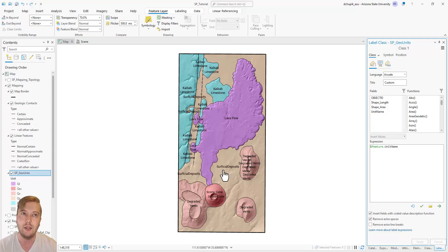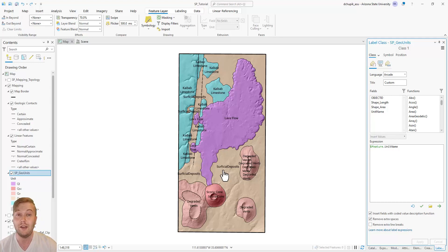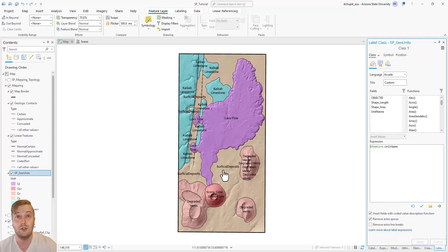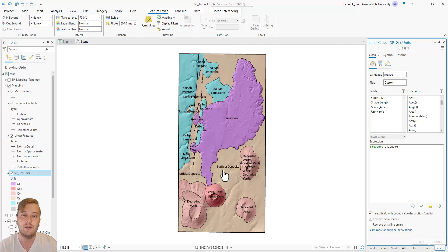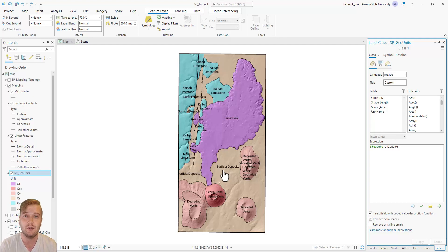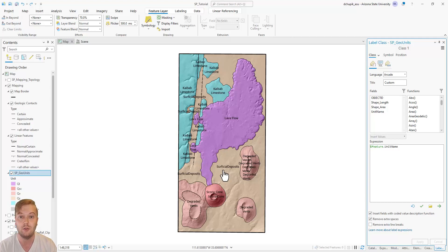I mentioned in one of the earliest videos in the playlist that there are more than one paths in ArcPro that you can take that will get you to a similar solution. Here I'll show you my solution to this labeling problem. Since I am not aware of a way to change a unit name without redoing the whole polygon symbology, what I will do is create a new field in the SPGeoUnit attribute table called UnitLabel.